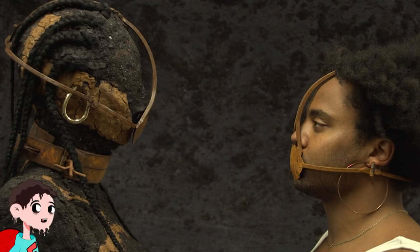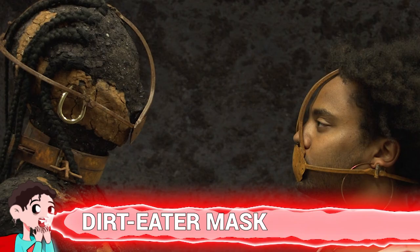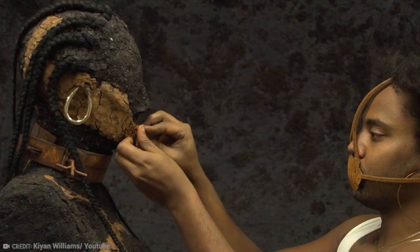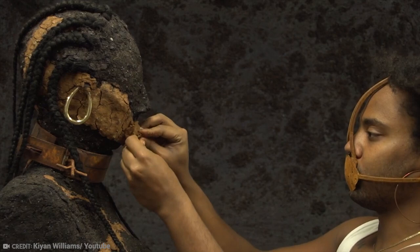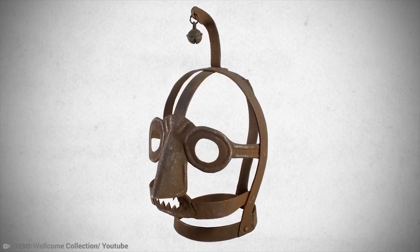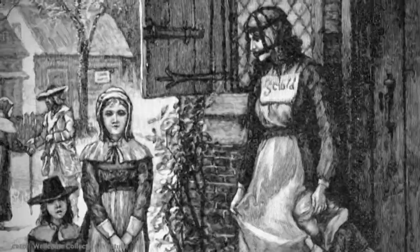Number 13, Dirt Eater Mask. How do you feel about sleeping tonight? Do you need to? Well, even if you did, after seeing this mask, you won't be able to. Perhaps one of the most unsettling masks in history, this mask was designed to stop people from eating dirt.